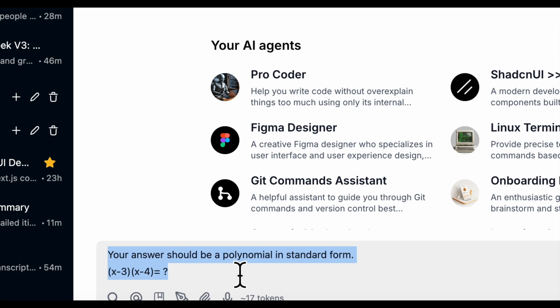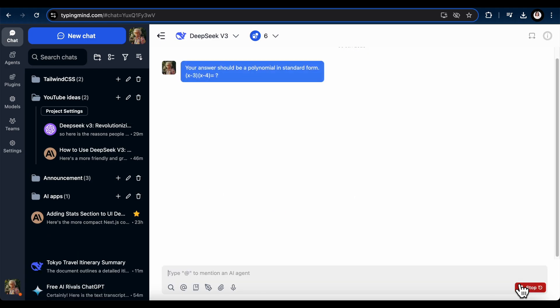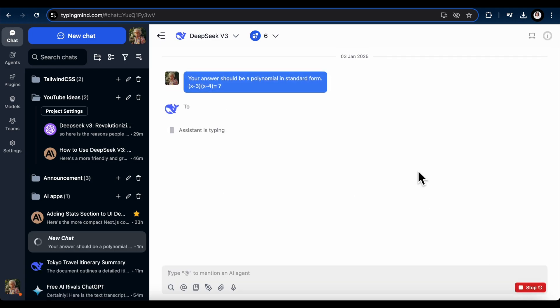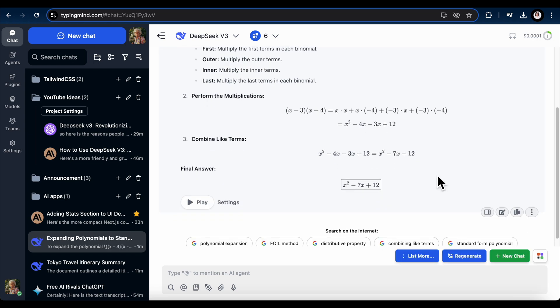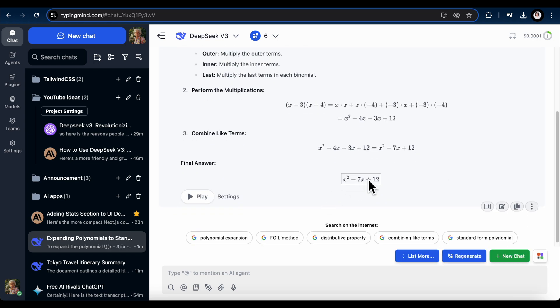Here's a basic algebra problem I asked it to solve. The speed was incredibly fast. Here's its answer, and yes, it answered correctly.